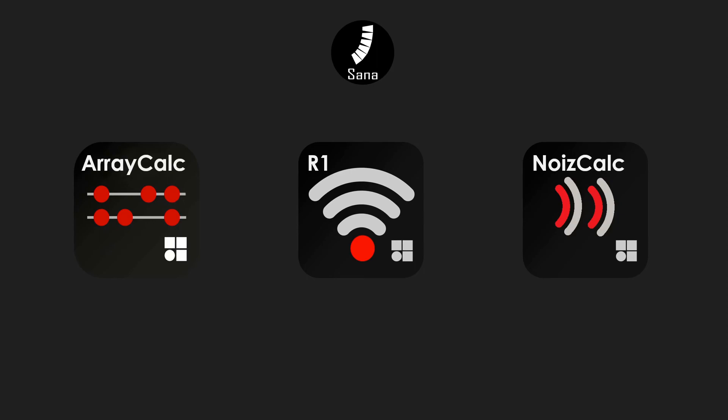When you actually go to the actual venue or you do the install at the venue you can then load that project directly into the amplifiers.